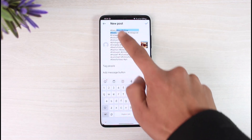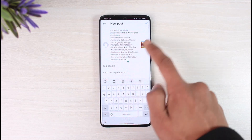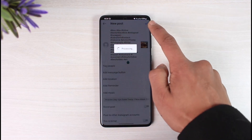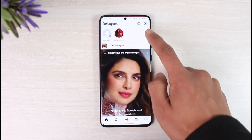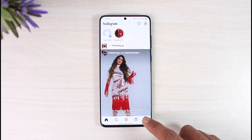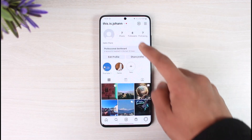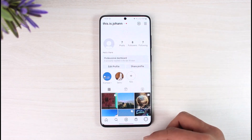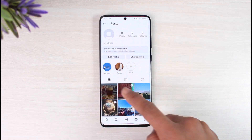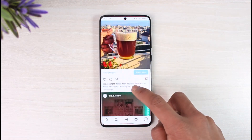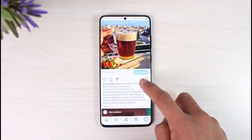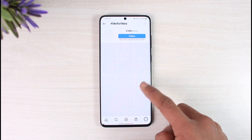When you paste those hashtags you should be able to see a list of all the hashtags. Go ahead and hit the Post button, wait for it to finish posting, then refresh and click on a specific hashtag — it will show you all related posts based on that hashtag.